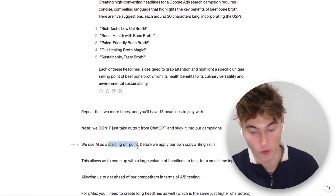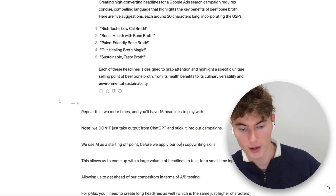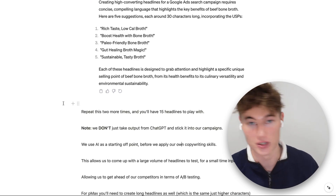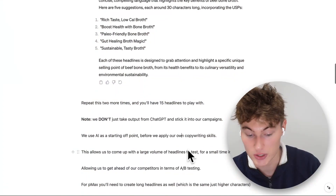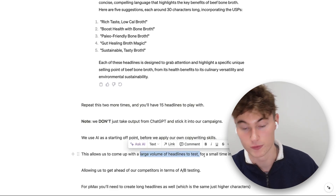Important note: we don't just take output from ChatGPT and stick it directly into our campaigns. While these headlines are good, we're using them as a starting-off point before we apply our own copywriting skills. We grab these, put them in a spreadsheet, get all the output first, then go through and edit and improve it. Don't just go sticking what you get from ChatGPT directly into your campaigns. Using AI allows us to come up with a huge volume of headlines to test for an incredibly small time input.